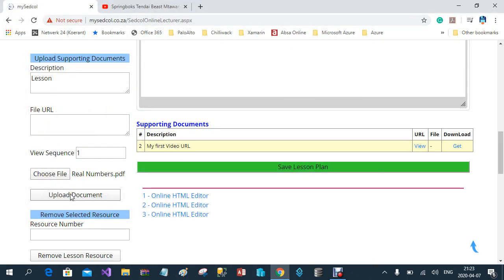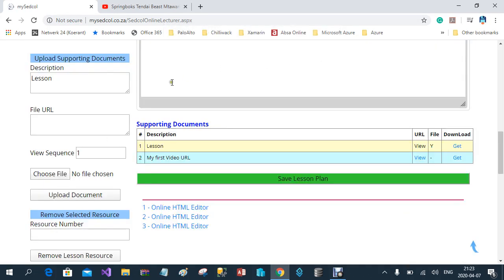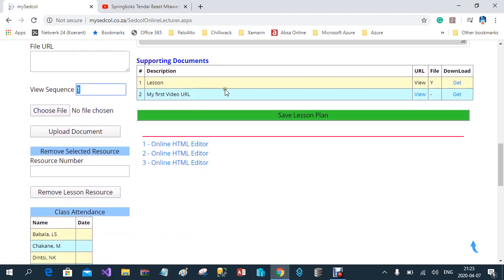After clicking 'Upload Document', you'll see that although I uploaded the lesson second, because my display sequence is set to one, it appears before the video I've also included. If you want to remove one of these documents or videos, you enter its number — for example, number two — and click 'Remove Lessons from Resource', and it will be removed from the list.